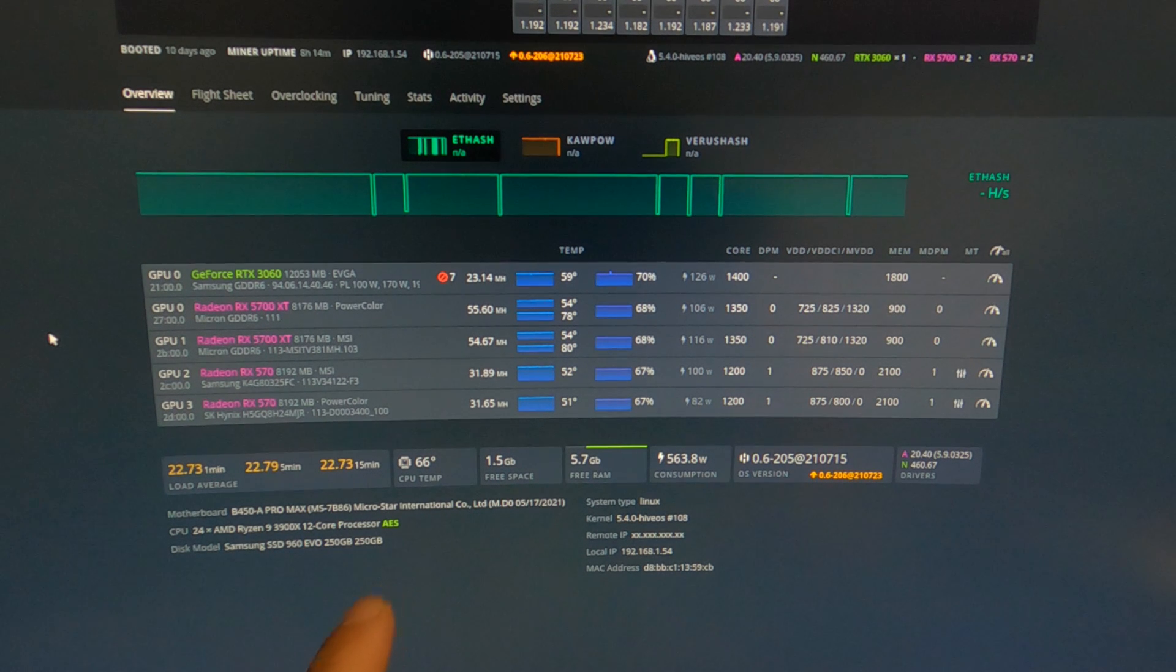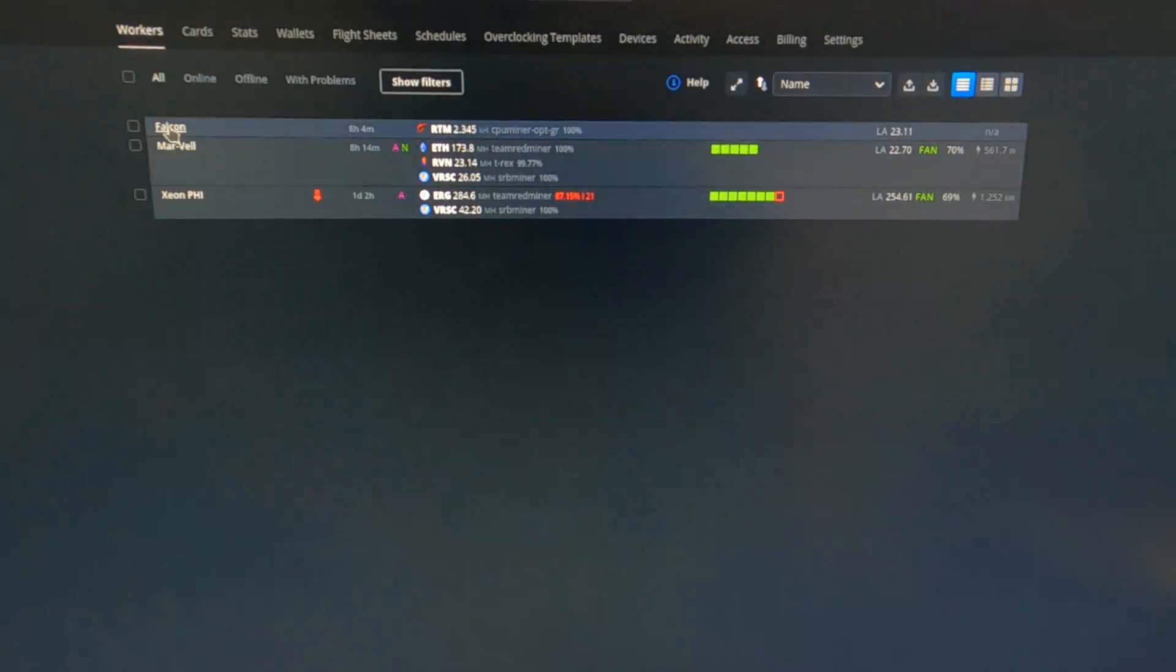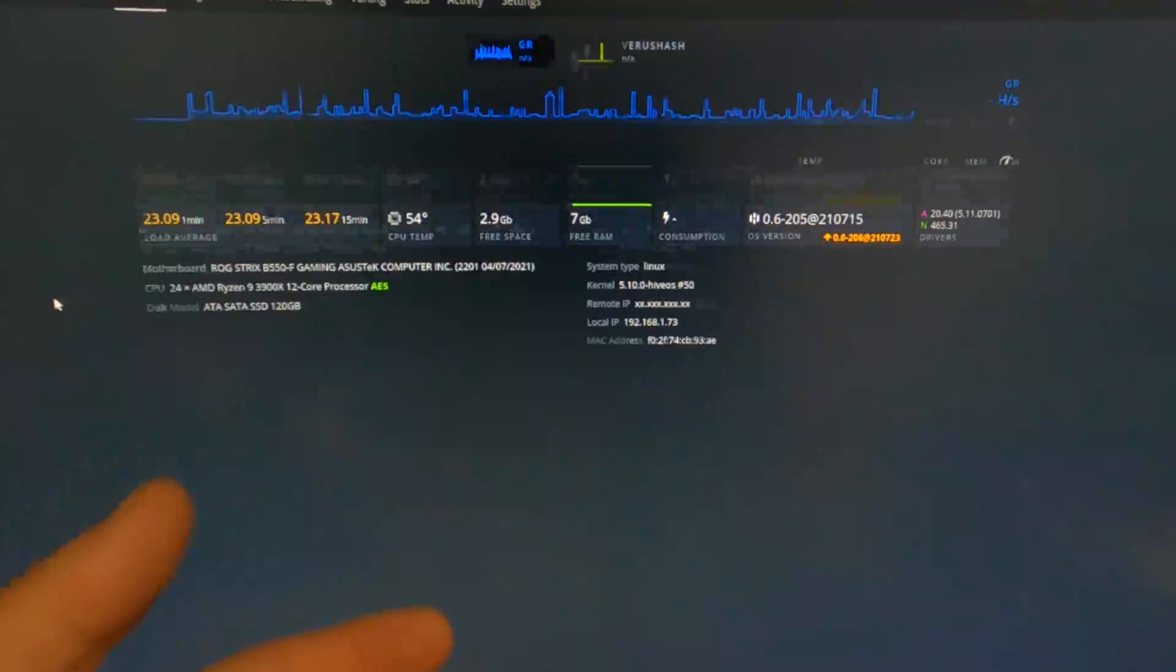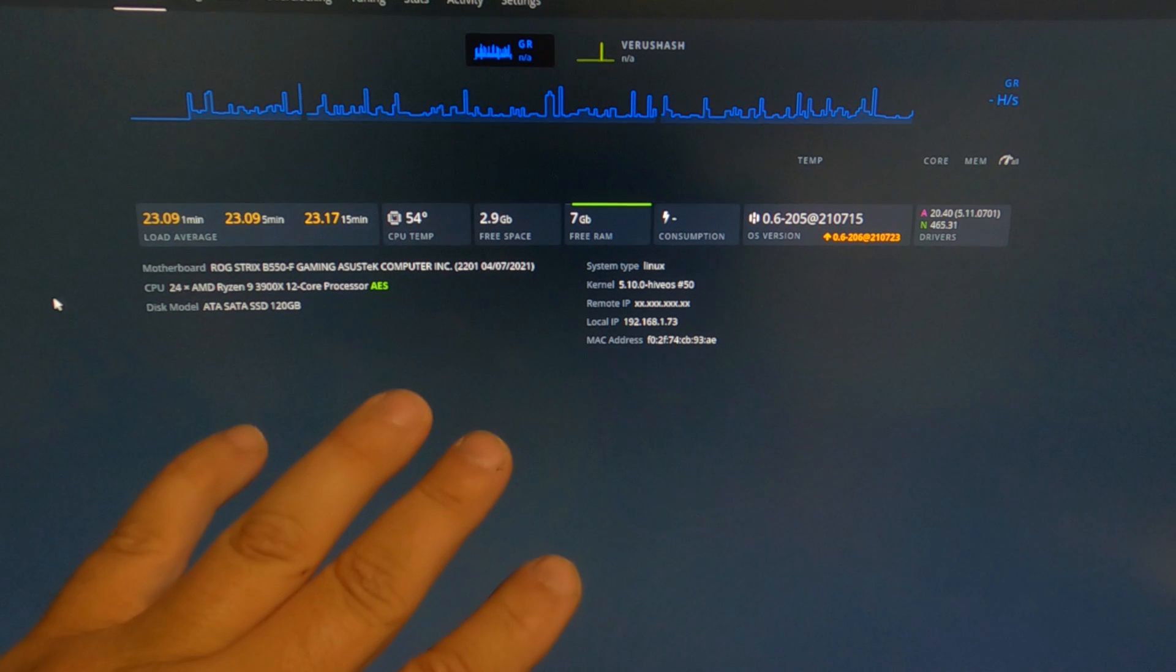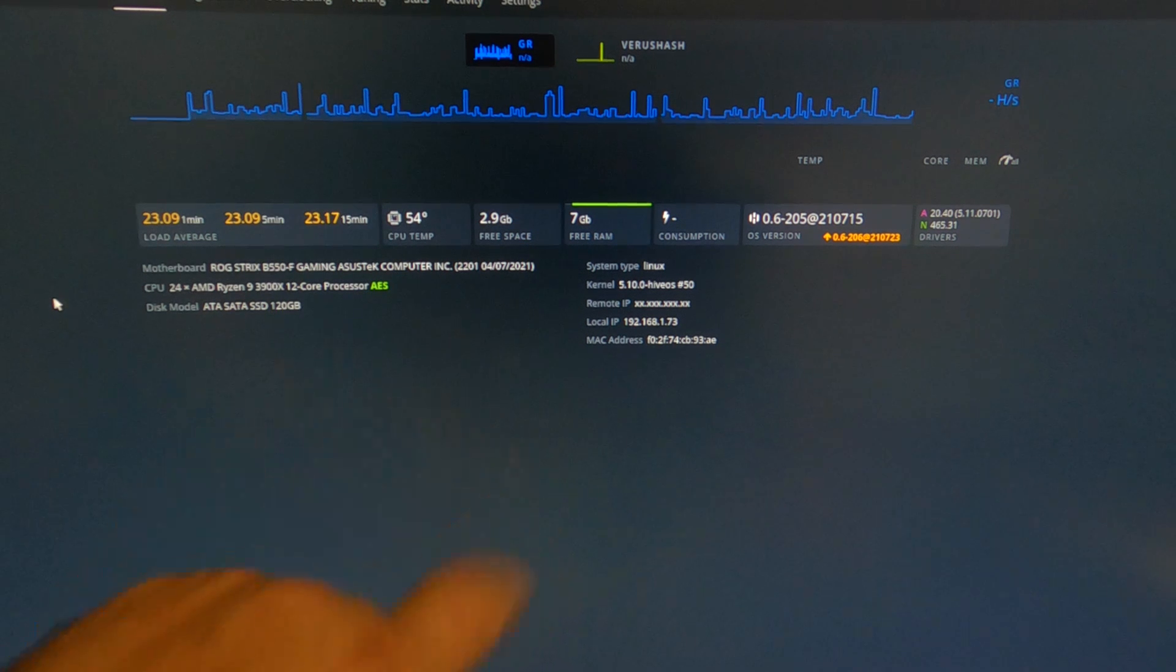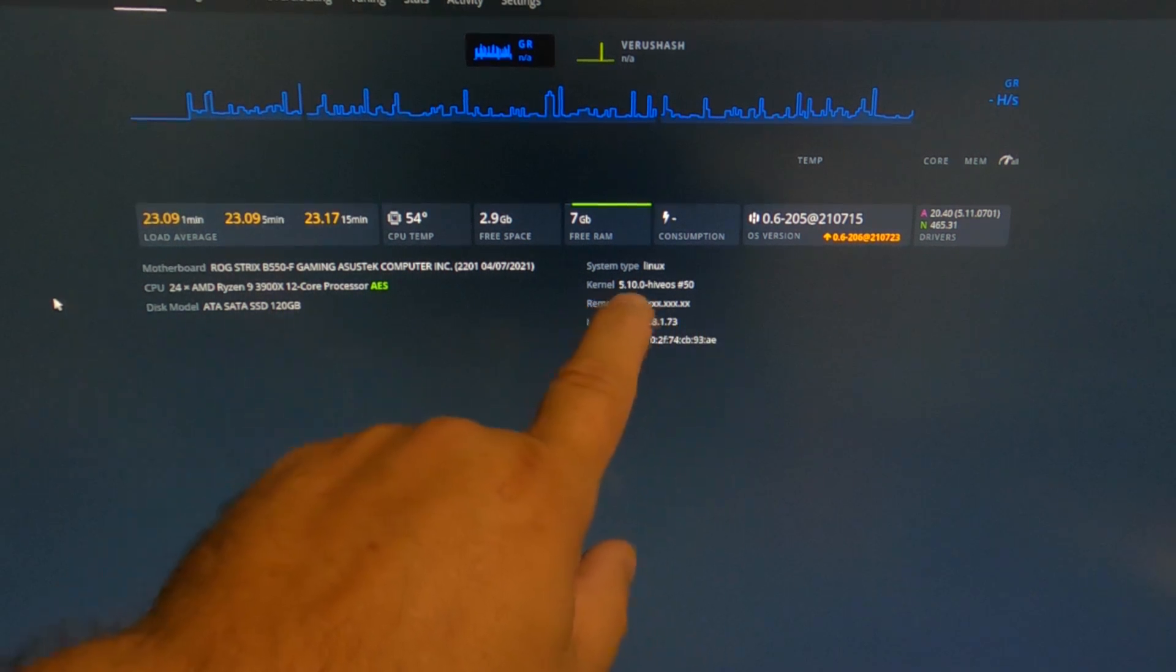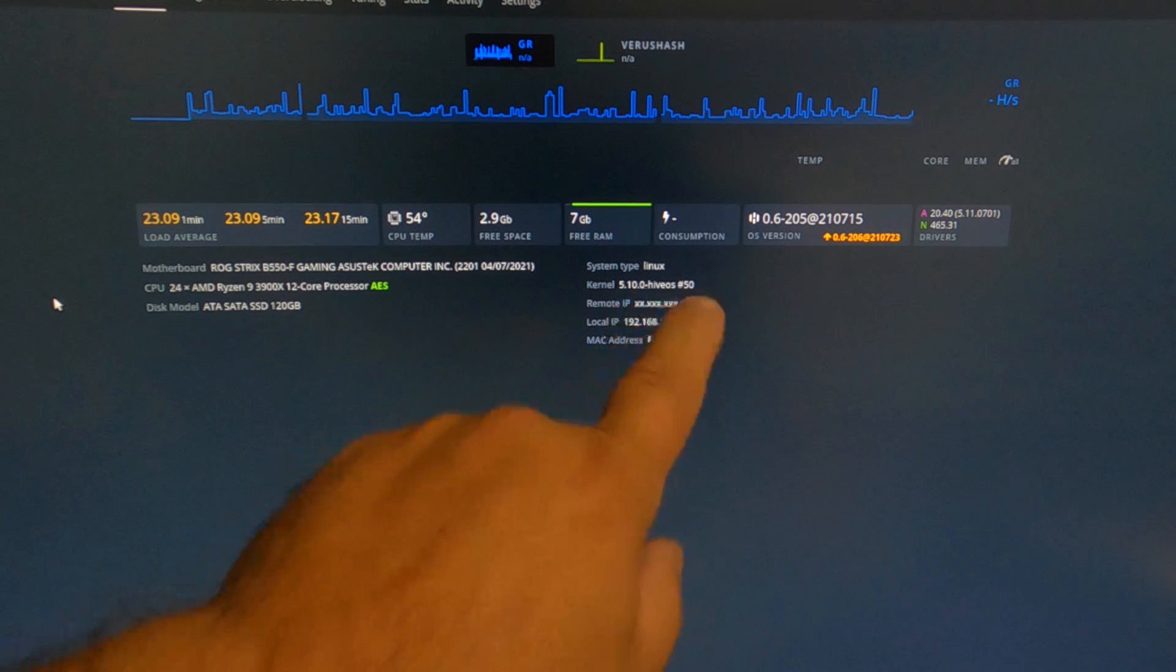Let me back out real quick. If I go to Falcon, that's that motherboard I just showed you. It's just doing CPU mining right now. Give it a few seconds for it to load up. There we go. See, there's no GPUs on here at all, but you see we're running kernel 5.10.0, Hive OS number 50.